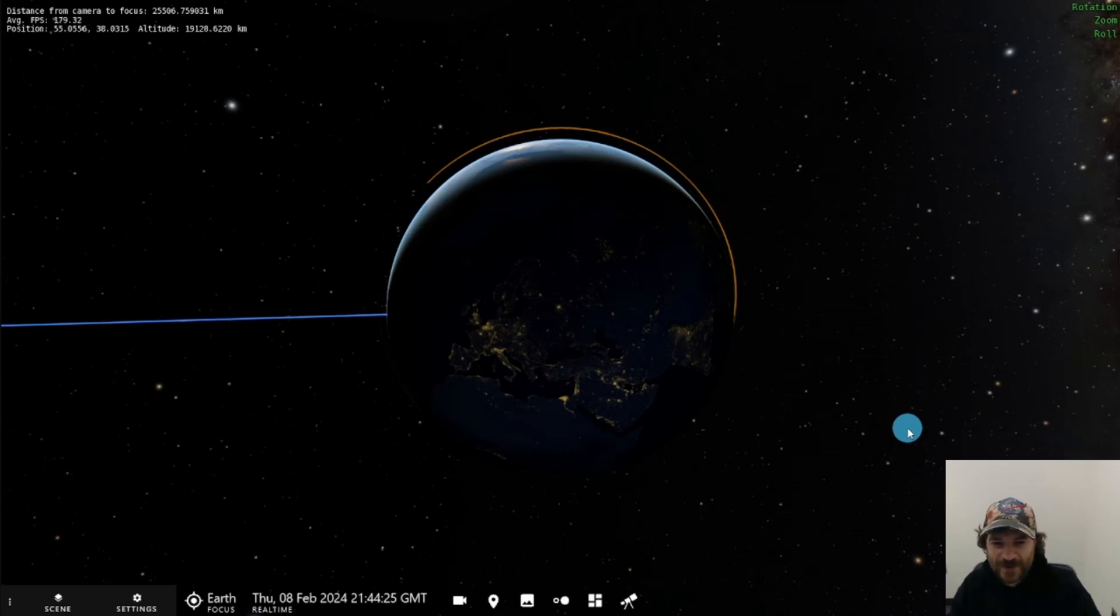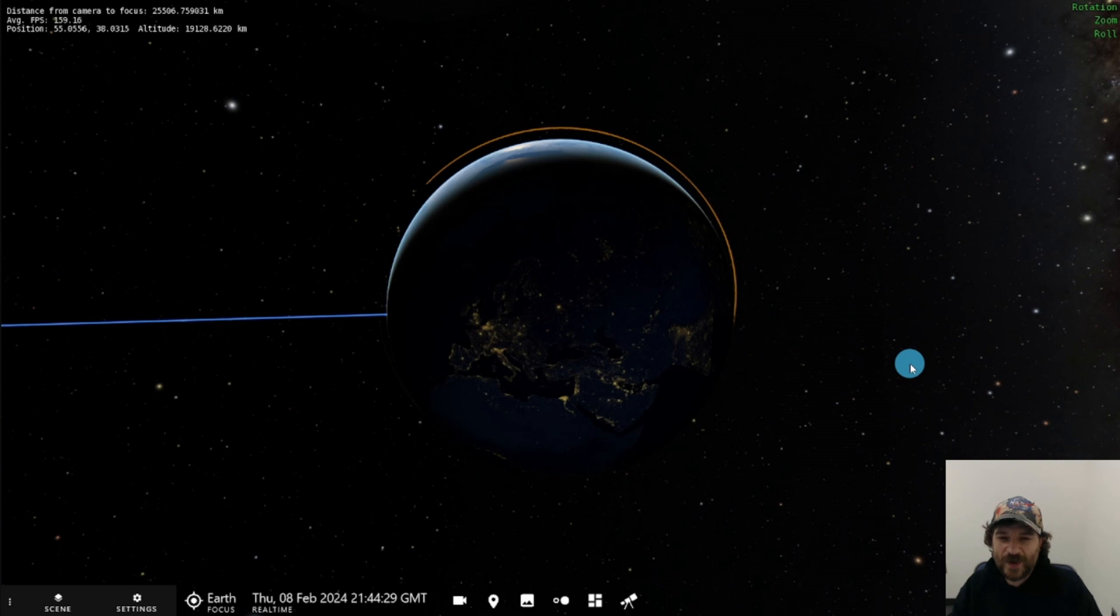Hi everyone, Micah here from OpenSpace. I'm here today to show you a bit about how to look at moon phases in OpenSpace.